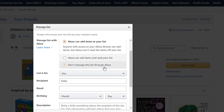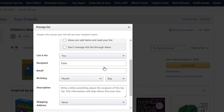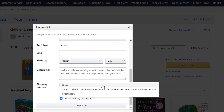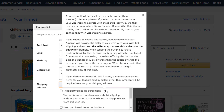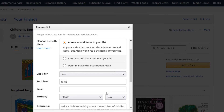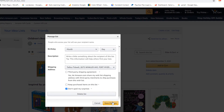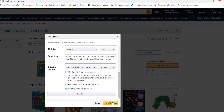Fill out all necessary information. Don't forget to add the shipping address. Click on Save Changes and ensure that you have filled out all necessary information before saving.